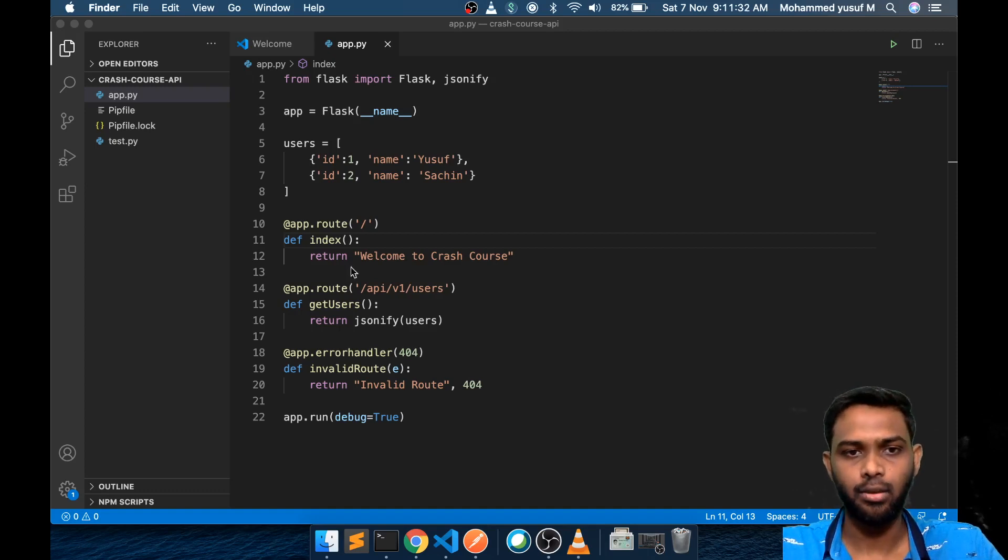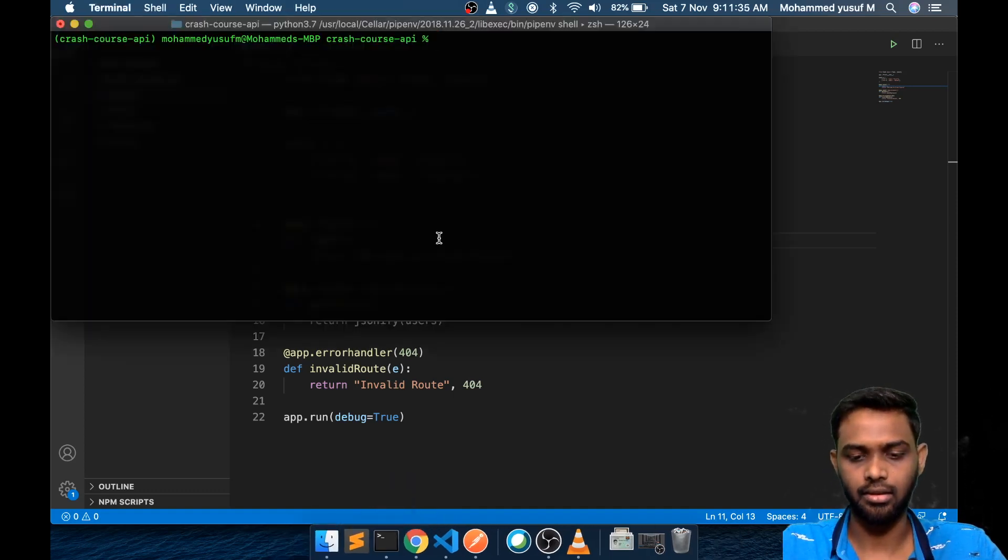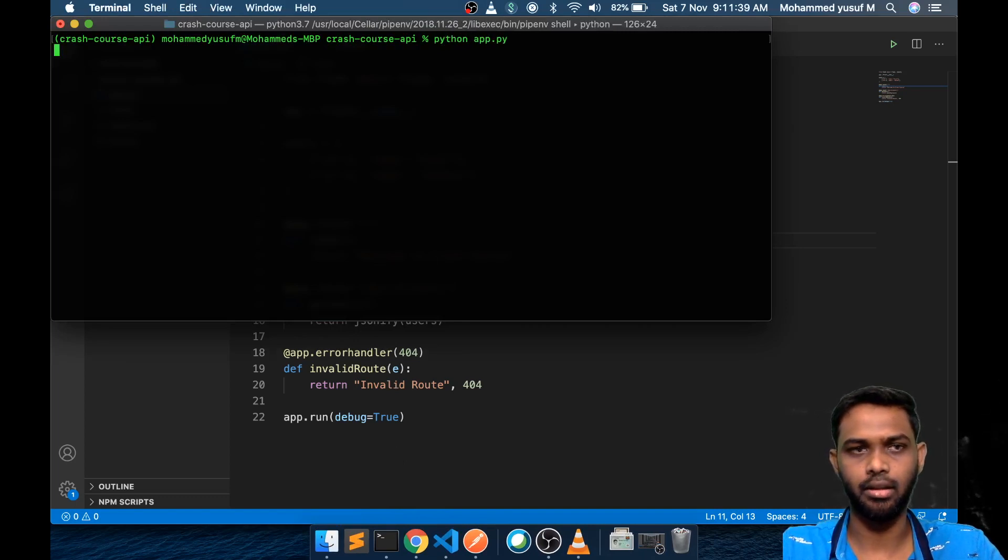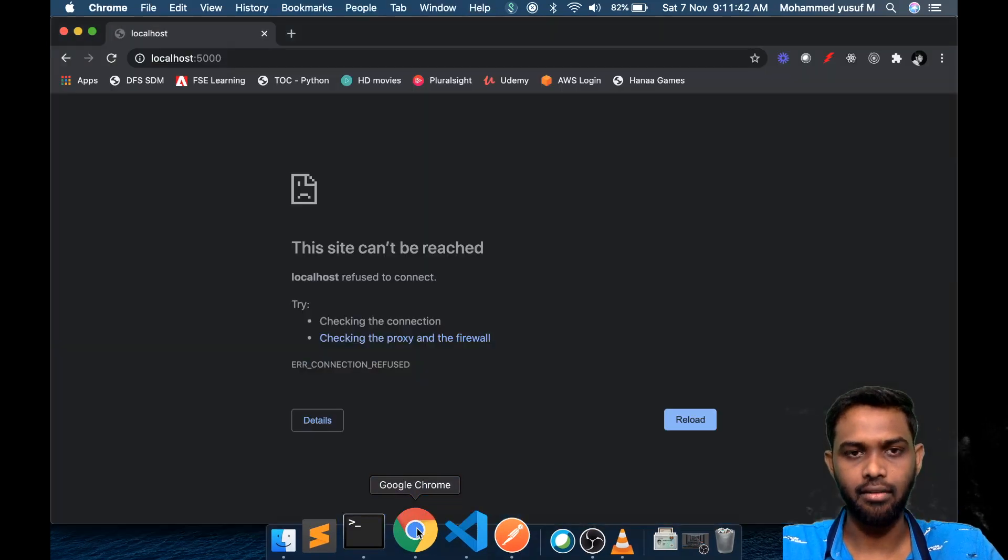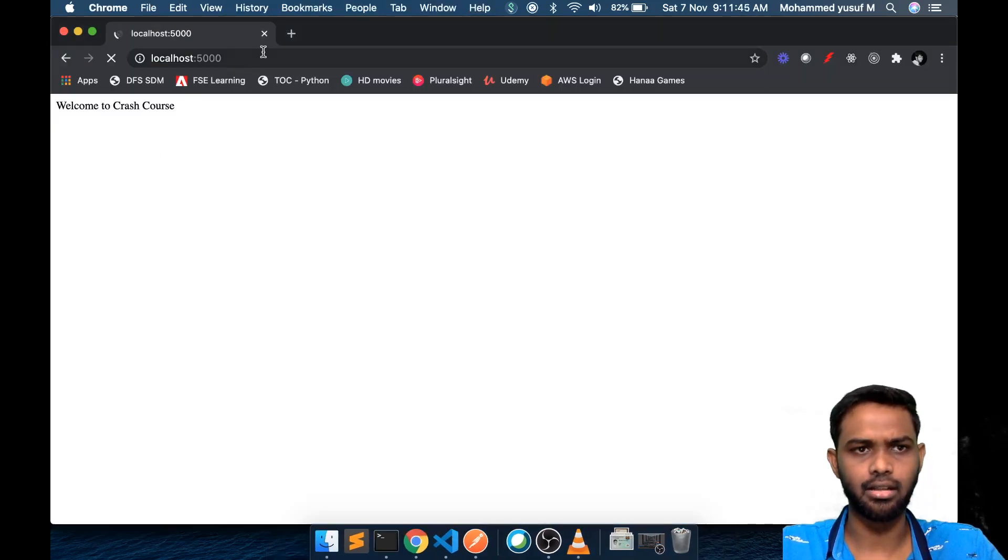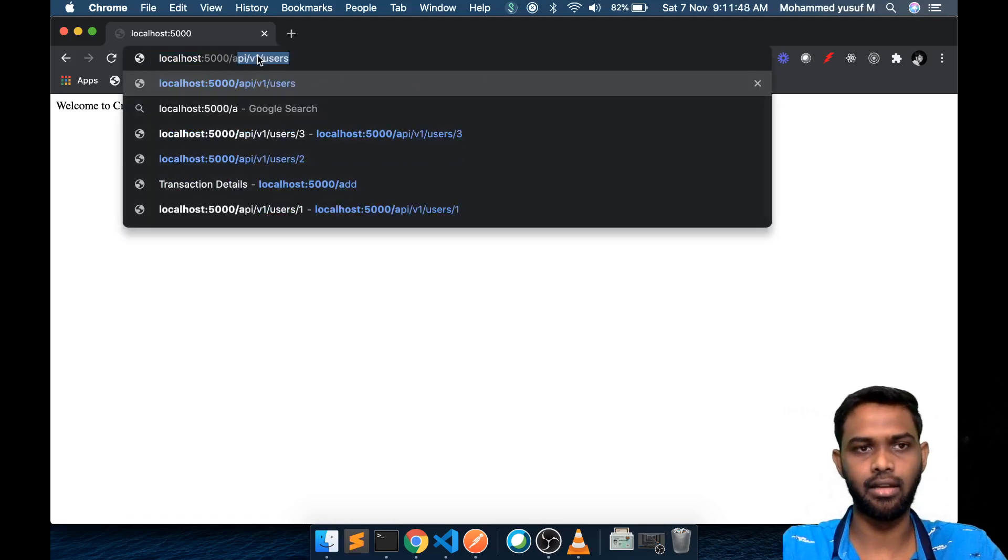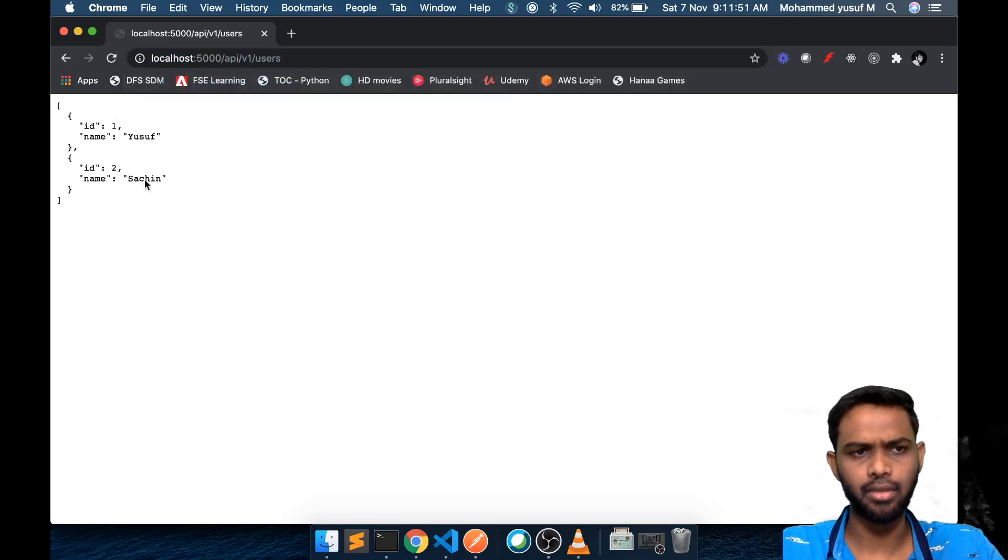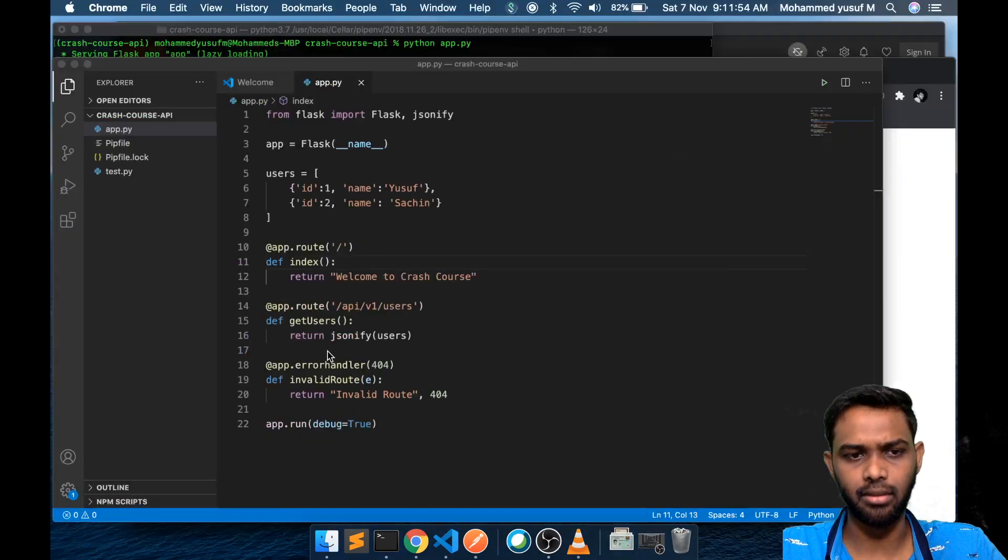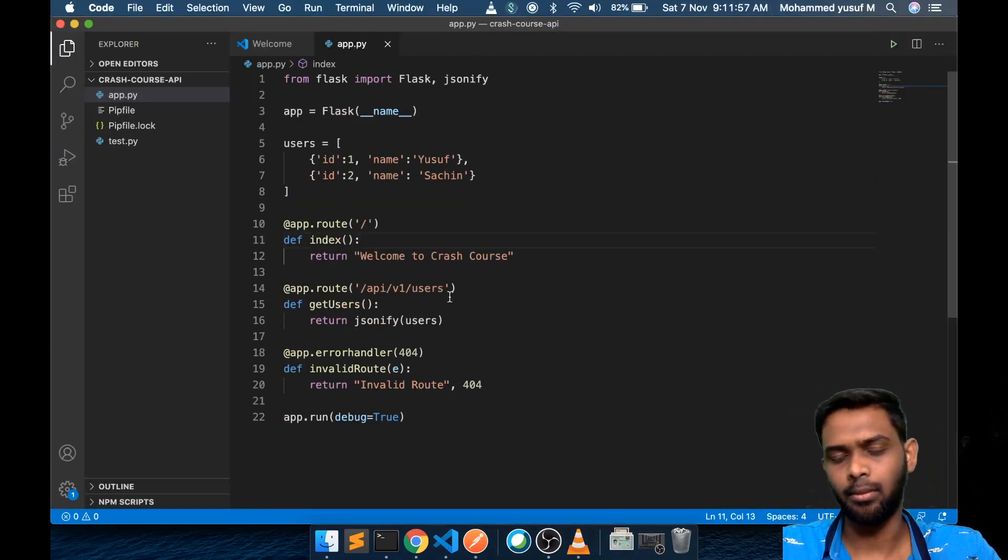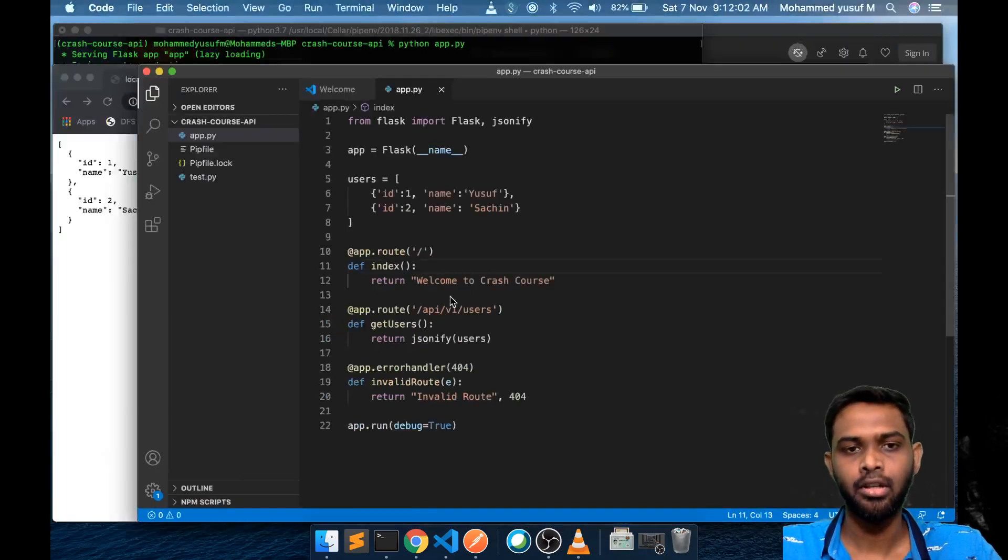This is what we were doing last time. Let me start the server - Python app.py. What we currently have is we created a simple endpoint for the index, then we have this API v1 users which will give us the two static users. Before we go on the post endpoint, let's also create some endpoint with the path parameter so it will give more idea.